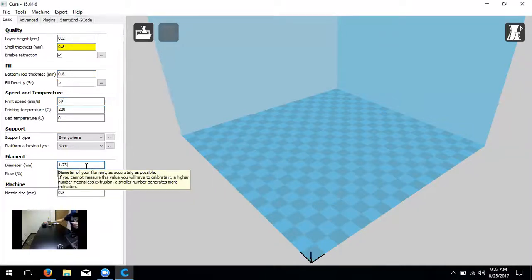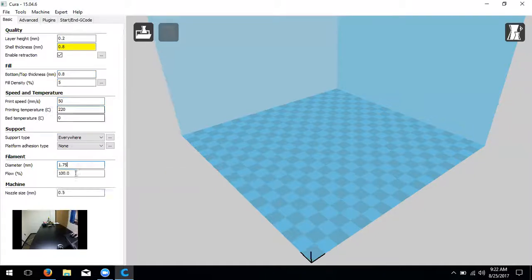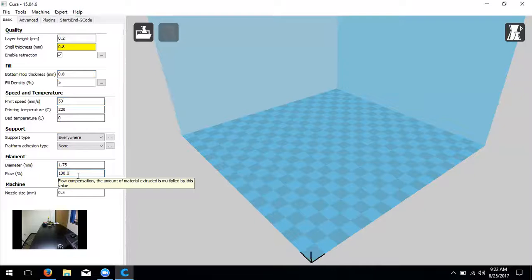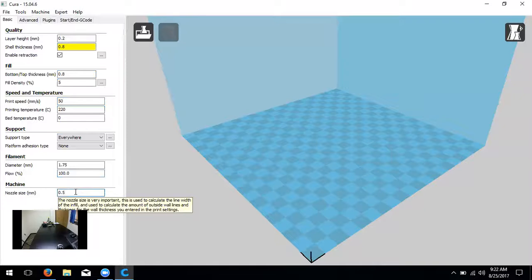Filament diameter is going to be 1.75 — you can see that on your filament spool where it says PLA and 1.75. Flow percentage is the amount of material extruded — a multiplier value. Everything should be printed at 100%; if it looks under-extruded you could increase that, but usually don't mess with it. Next is nozzle size — this is specific to each printer. For the A5 printers we have 0.4 nozzles, so we're going to change that value to 0.4. Notice the yellow warning on shell thickness should now go white — it was conflicting because shell thickness needs to be a multiple of the nozzle size. 0.8 is two passes of the nozzle.